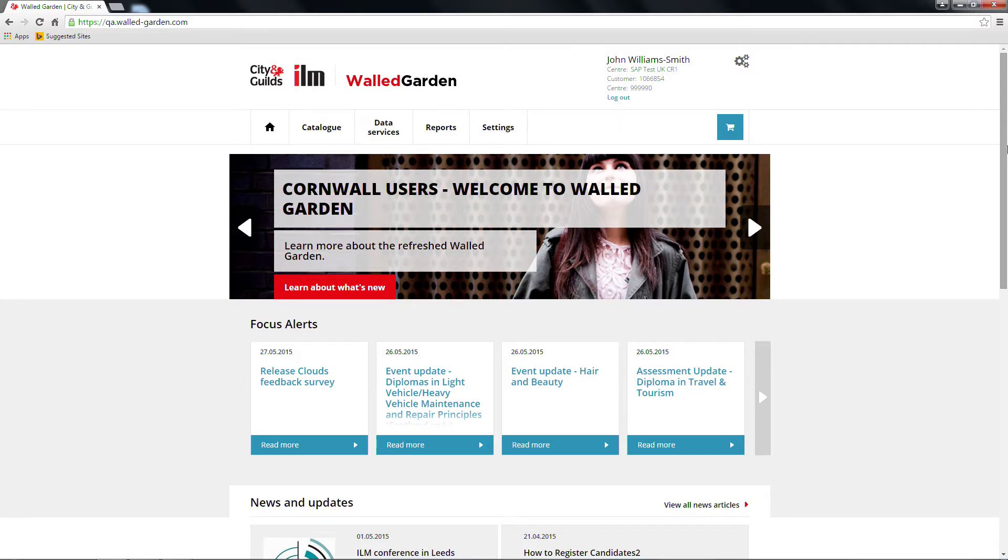Welcome to our Walled Garden online tutorial. This video highlights the features in Centre Details and Centre Preferences. These are new features.